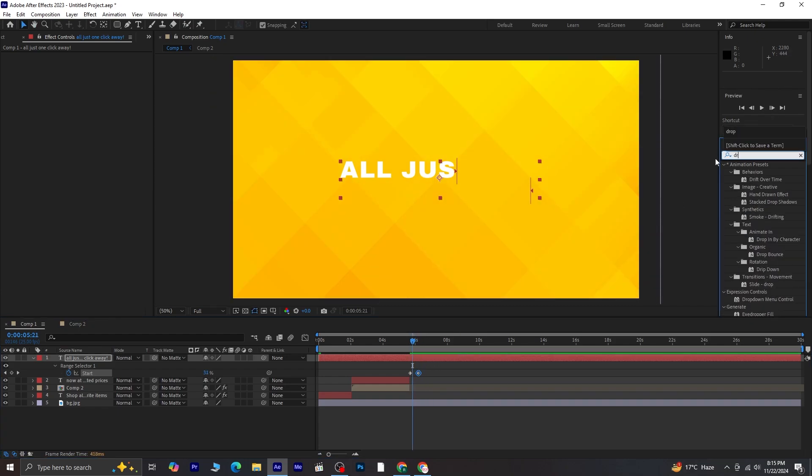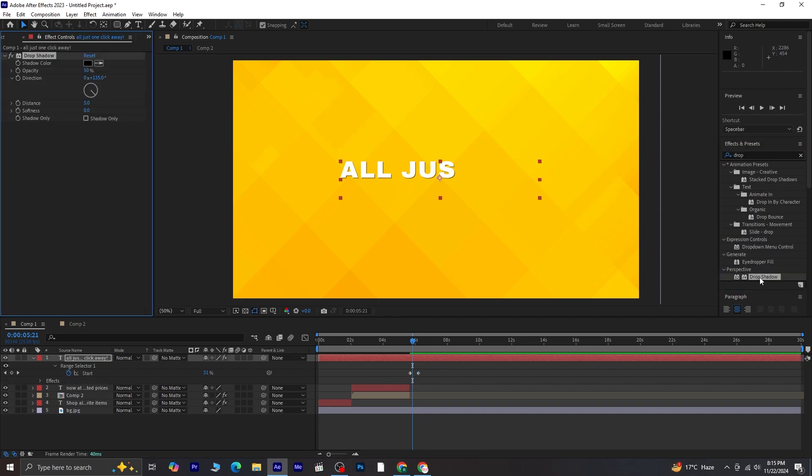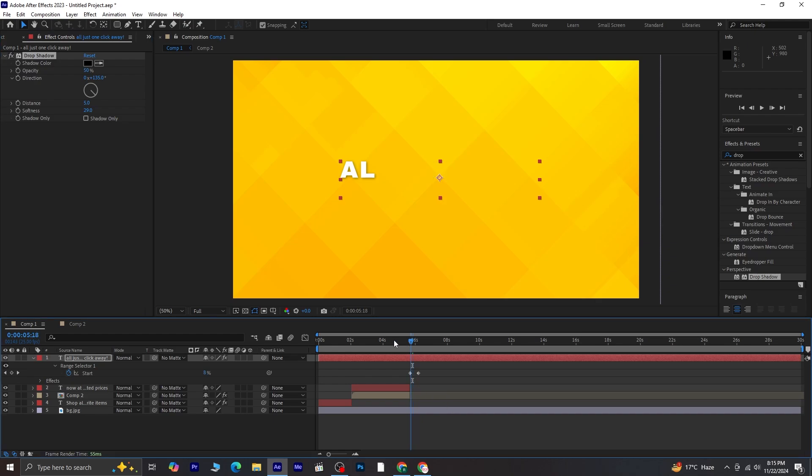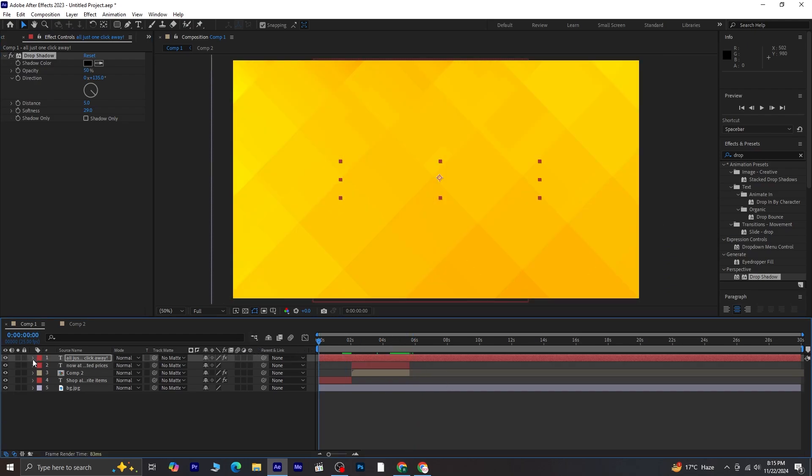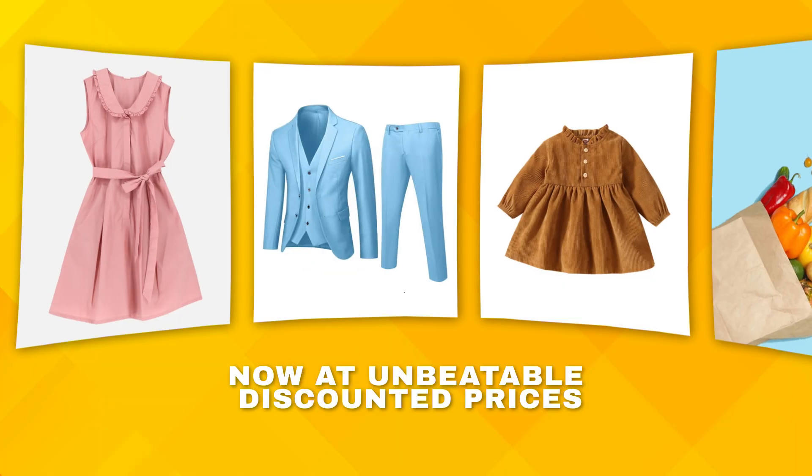To give the final text a polished look, apply a Drop Shadow effect. Preview the entire animation to ensure everything transitions smoothly from start to finish. And with that, your project is complete.